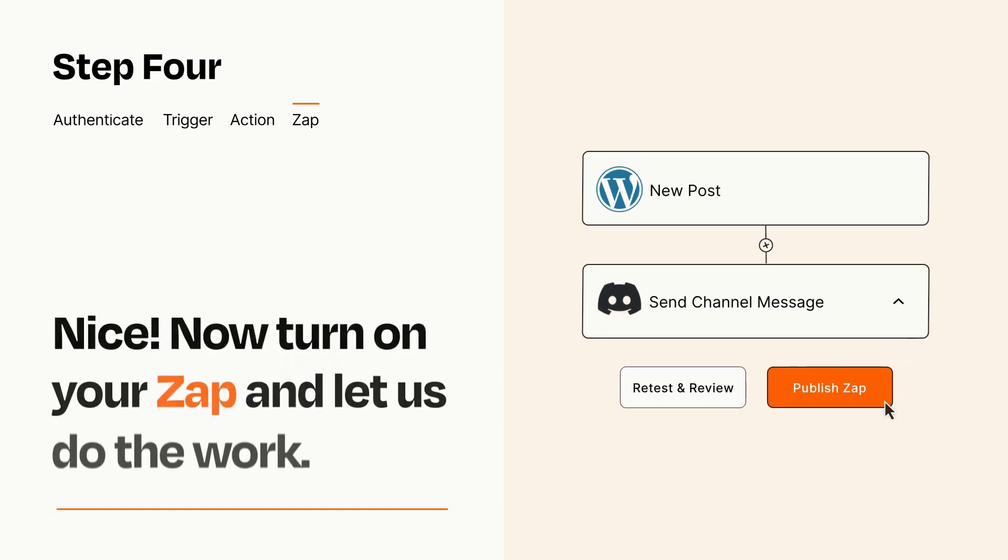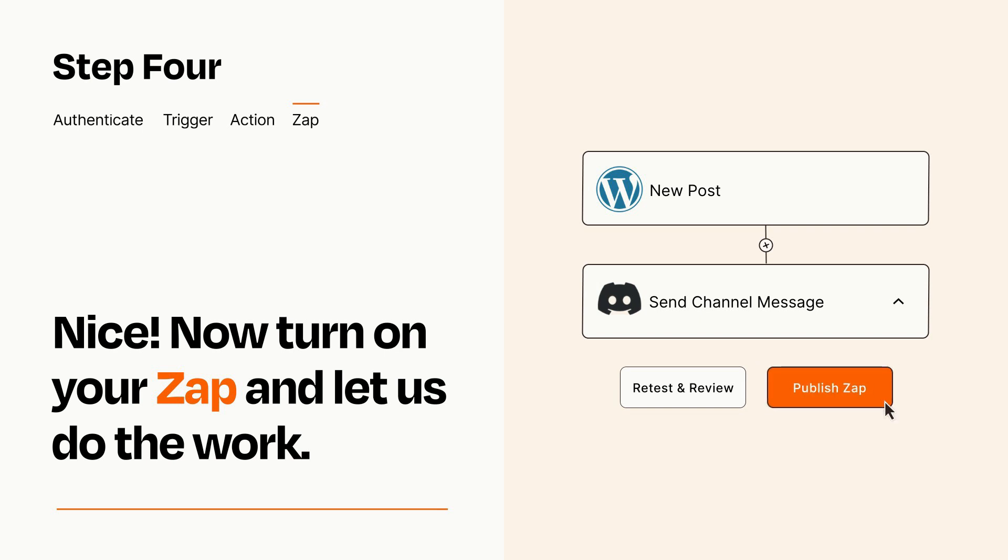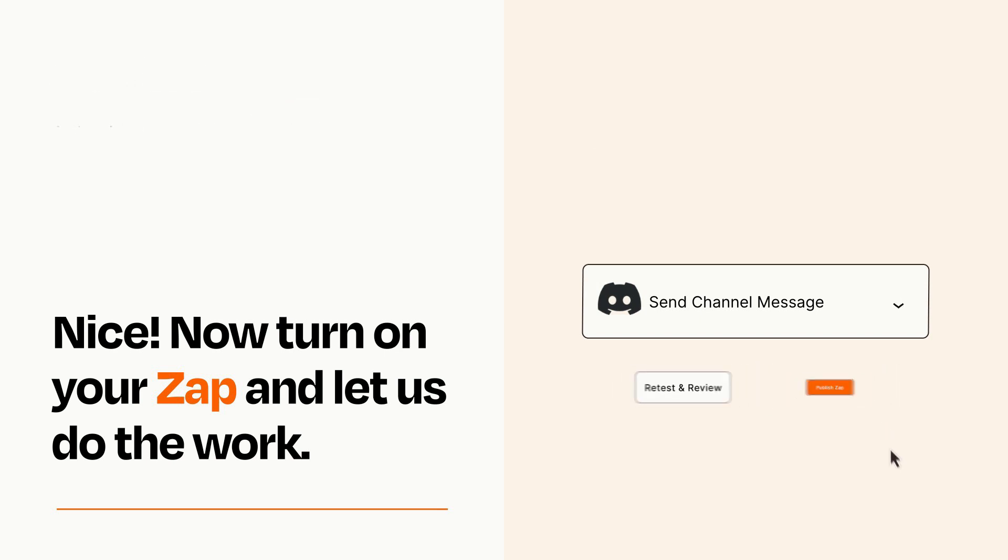Turn on your Zap and Zapier will start doing your work for you. Zapier can be as simple or as complex as you'd like and connects with thousands of apps, more than any other platform.